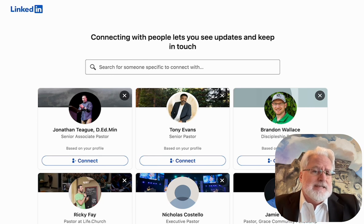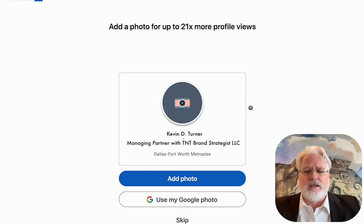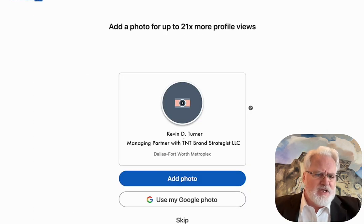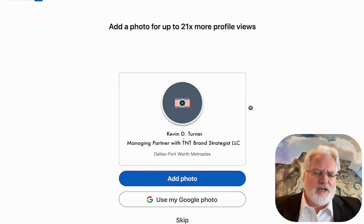If you decided not to import contacts, LinkedIn is going to say here are some people that we think you might know. In this case I didn't know any of them, so I'm going to jump in here.